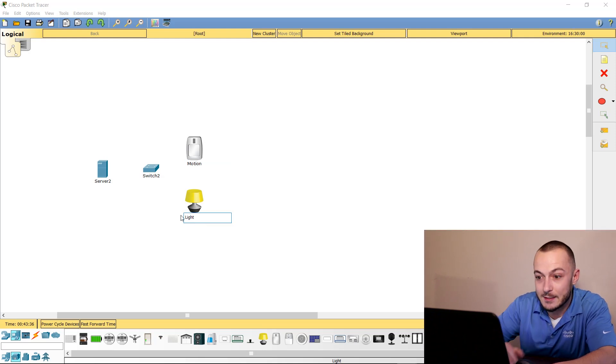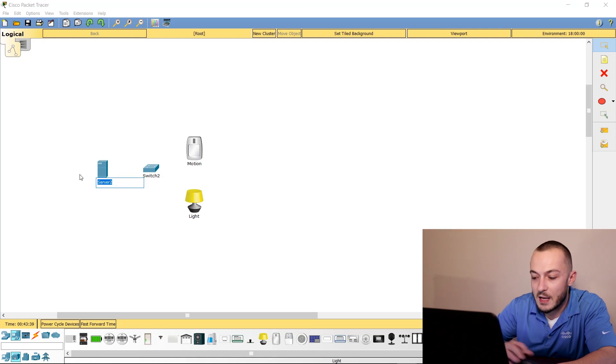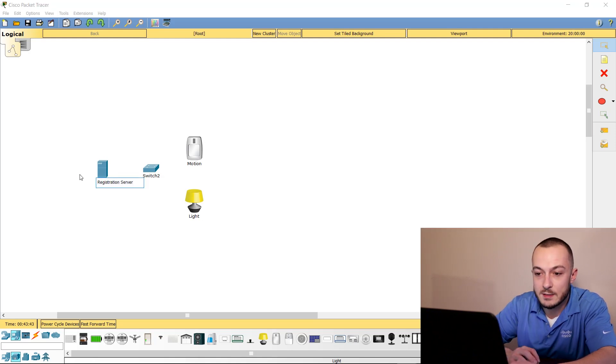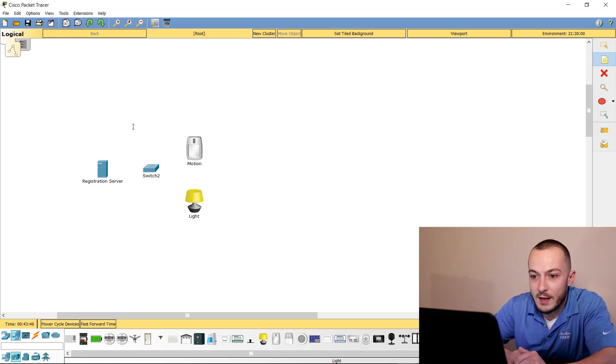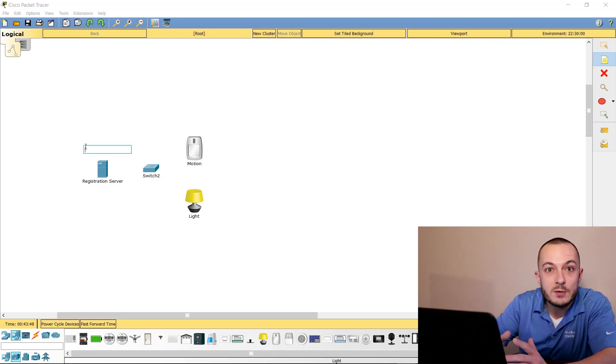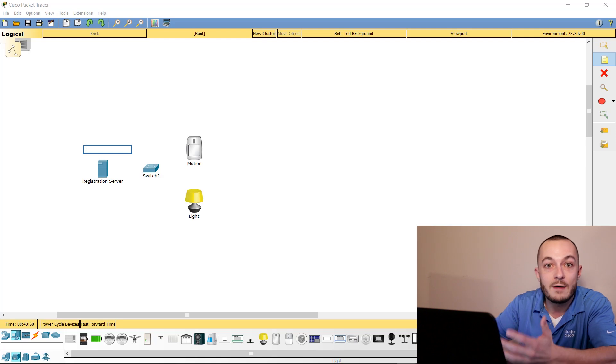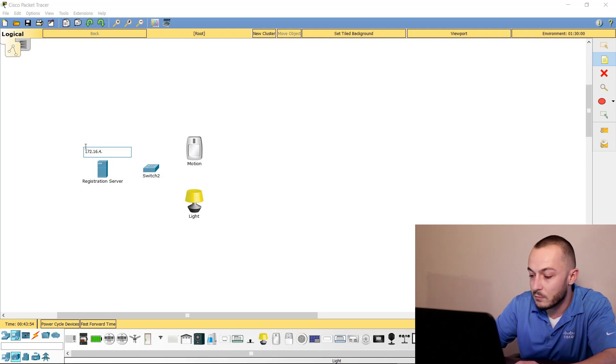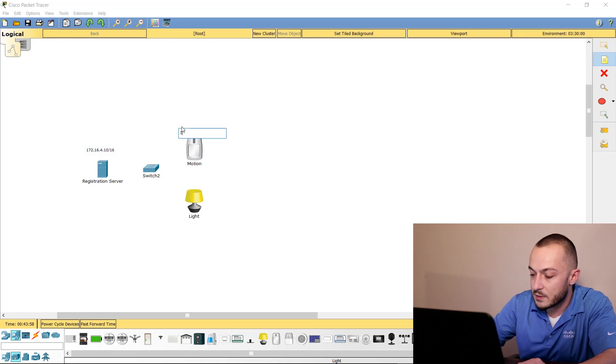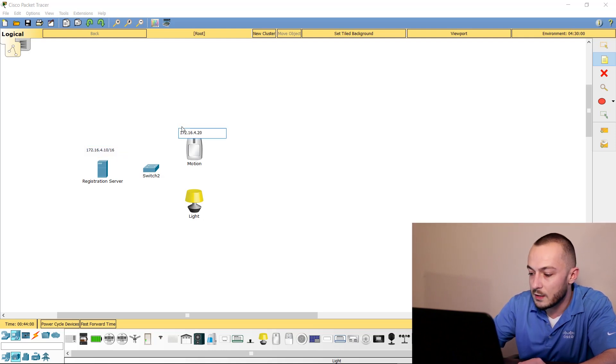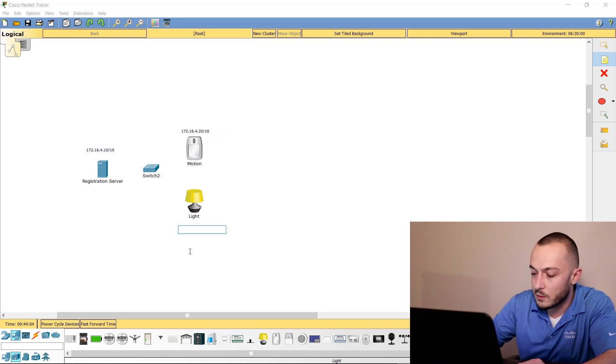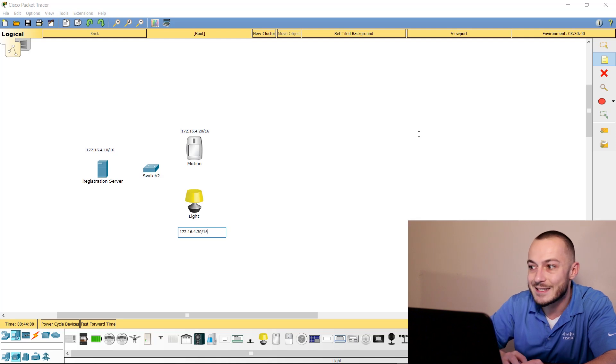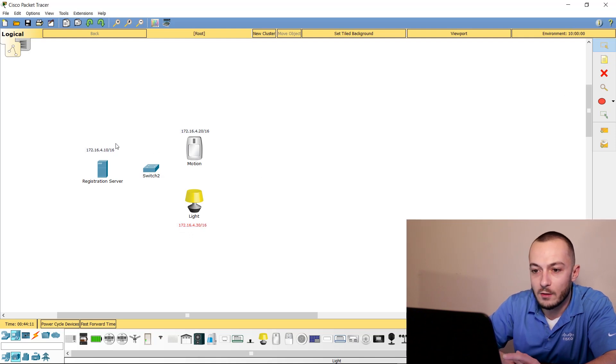So I'm going to name him Motion, and this guy is going to be Light. Very simple. The server I'm going to name Registration Server because that's what it is. Then I'm going to take my little notepad here and we're going to visually represent what the IP addresses are so we have a reference point later on. 172.16.4.10, just a standard Class B IP address. 172.16.4.20/16 for that guy. And for our light, we will use 172.16.4.30/16.